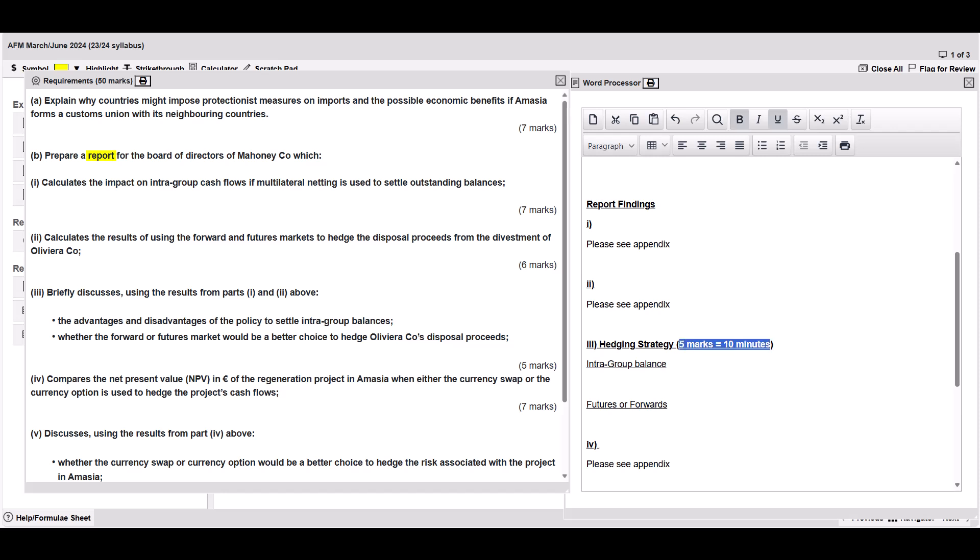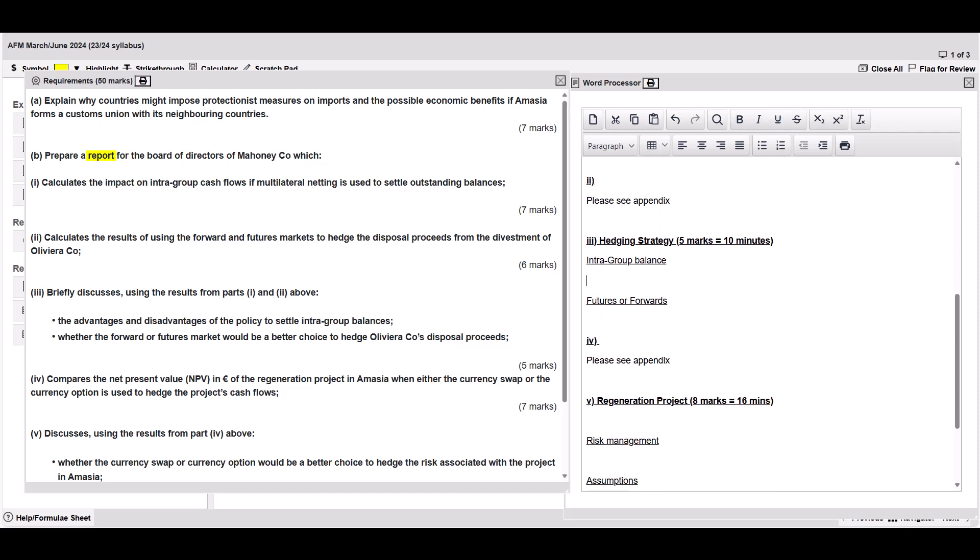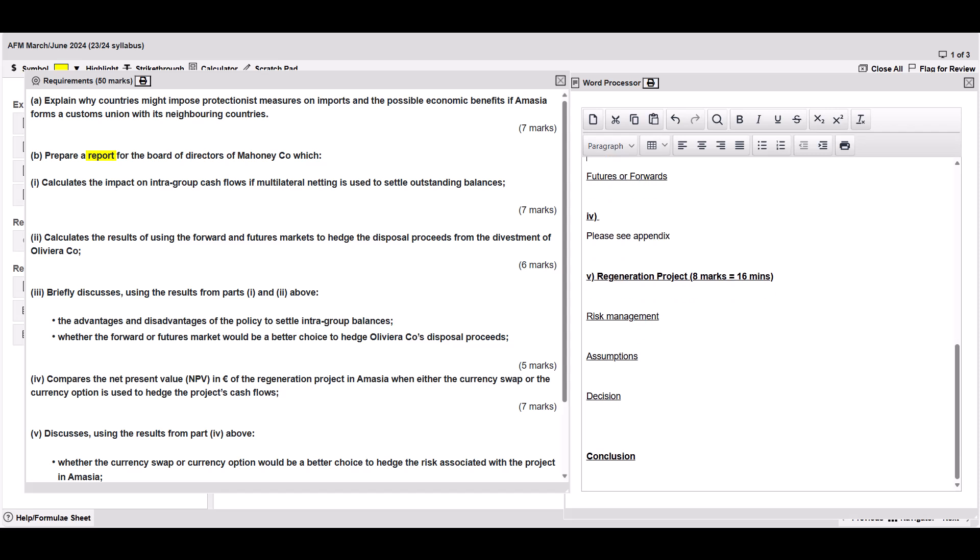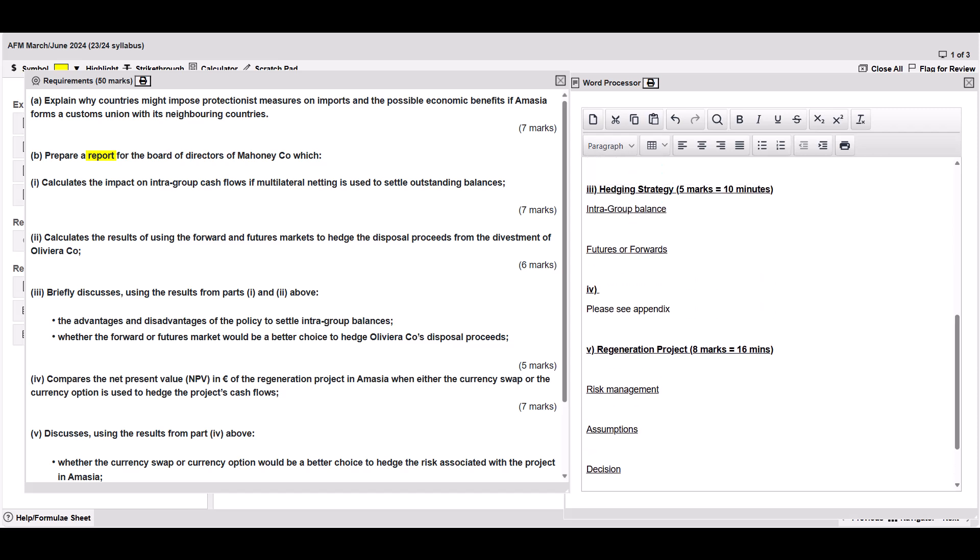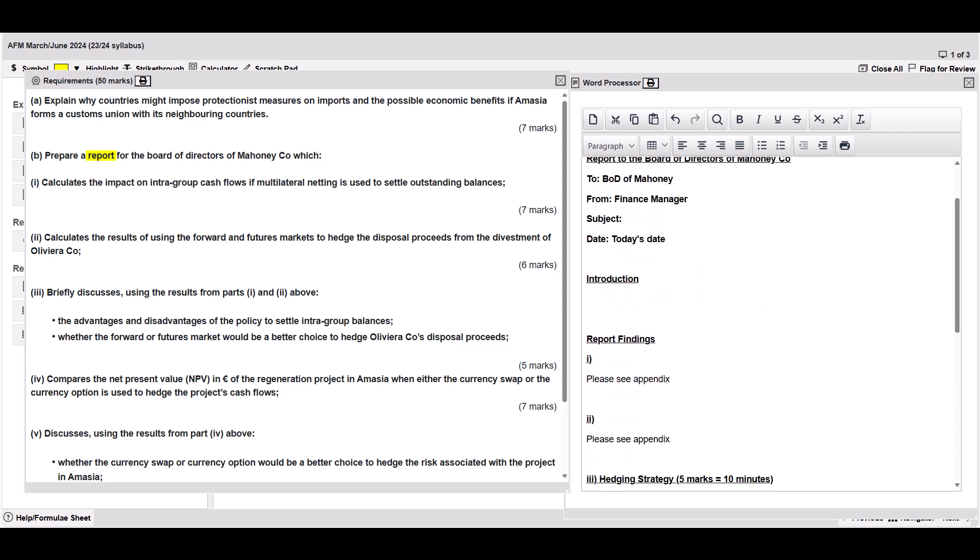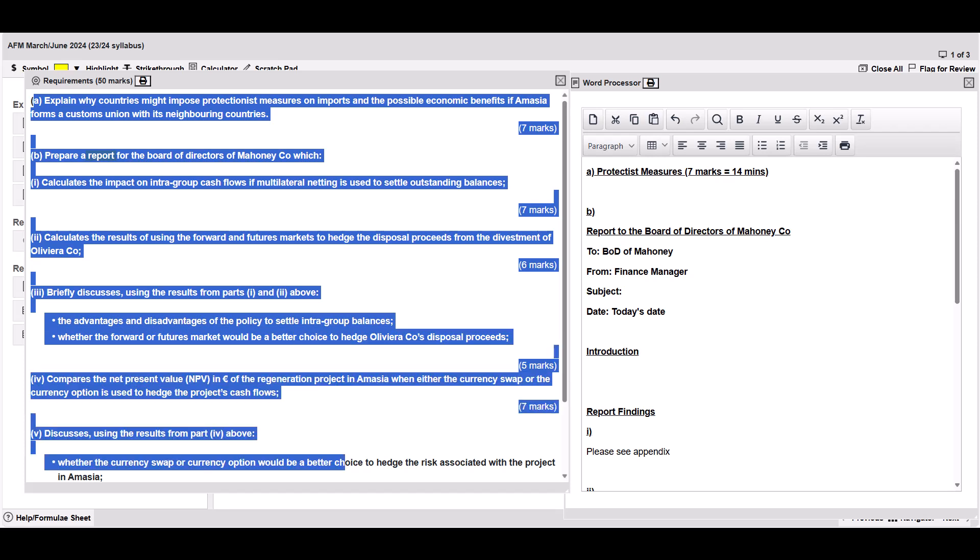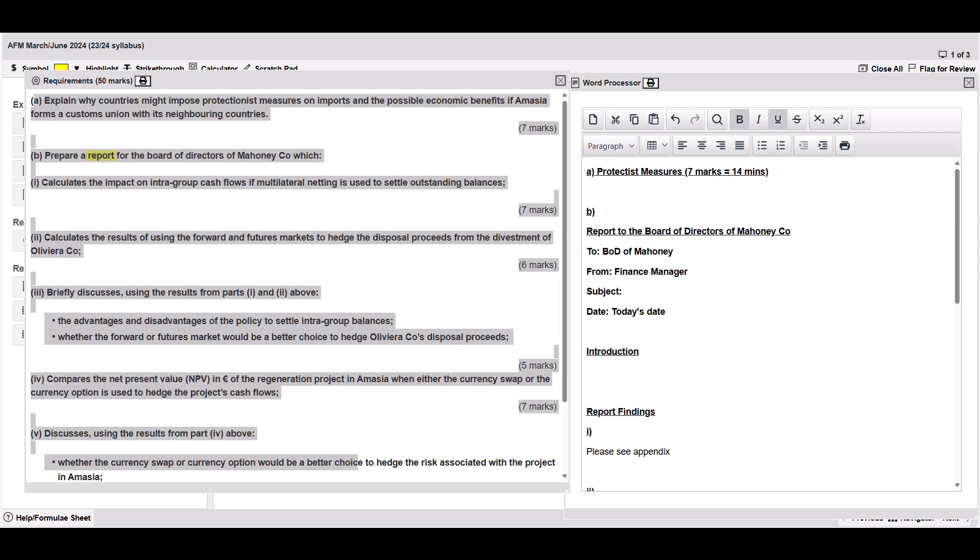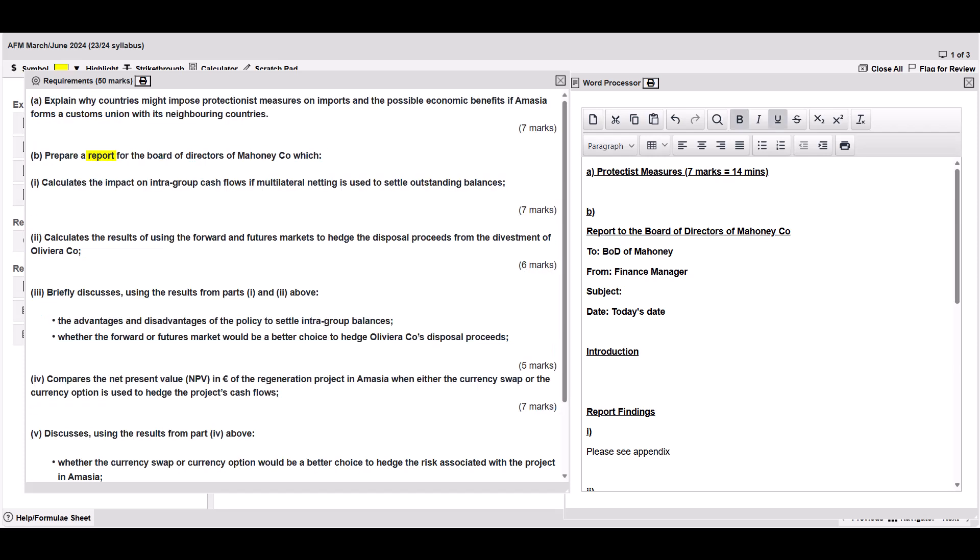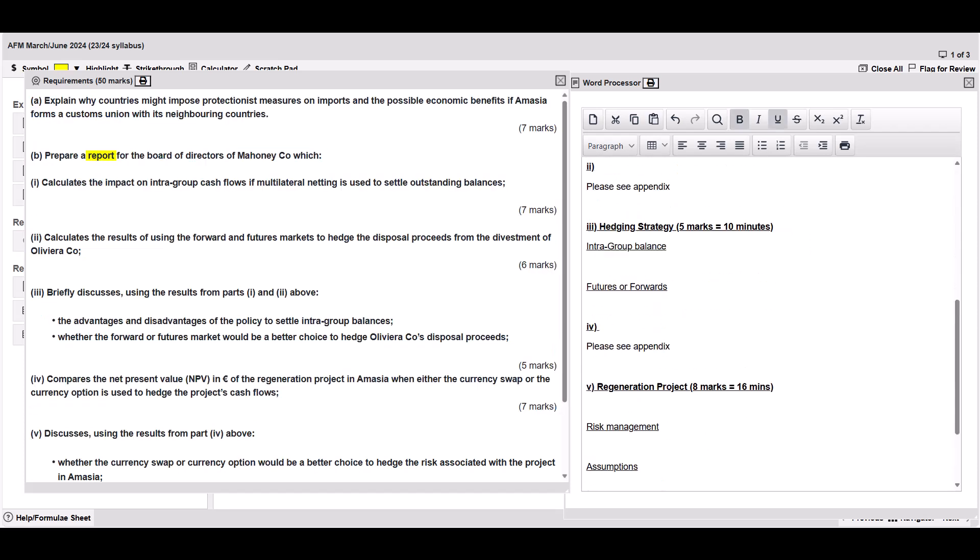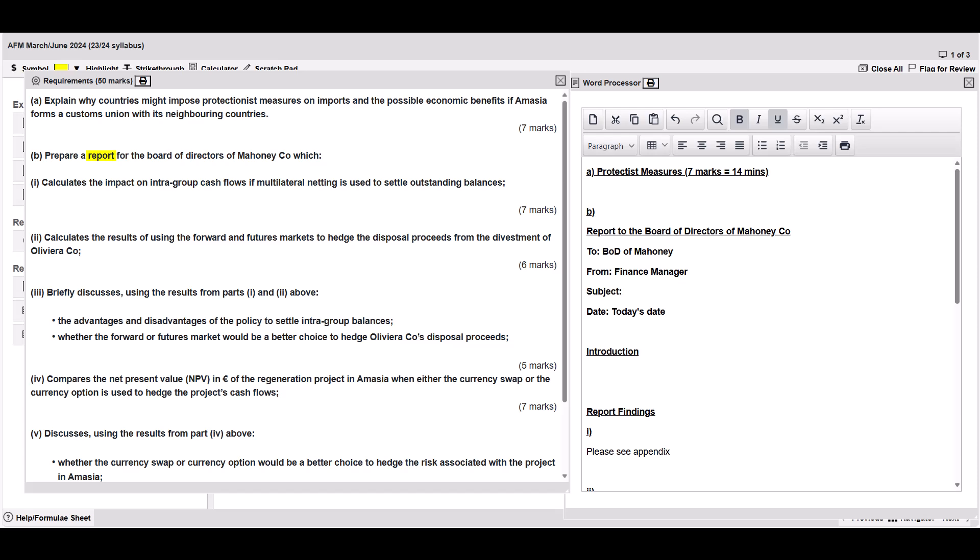We've also got some timings in there so we know how long to spend on each bit. We've got some subheadings in there as well which is great. That's a really good use of the first five minutes. That just helps you calm down. Just gives you something to do. There's no technical knowledge there. I haven't had to think about hedging. All I'm doing is turning these requirements into a bit of an answer plan.